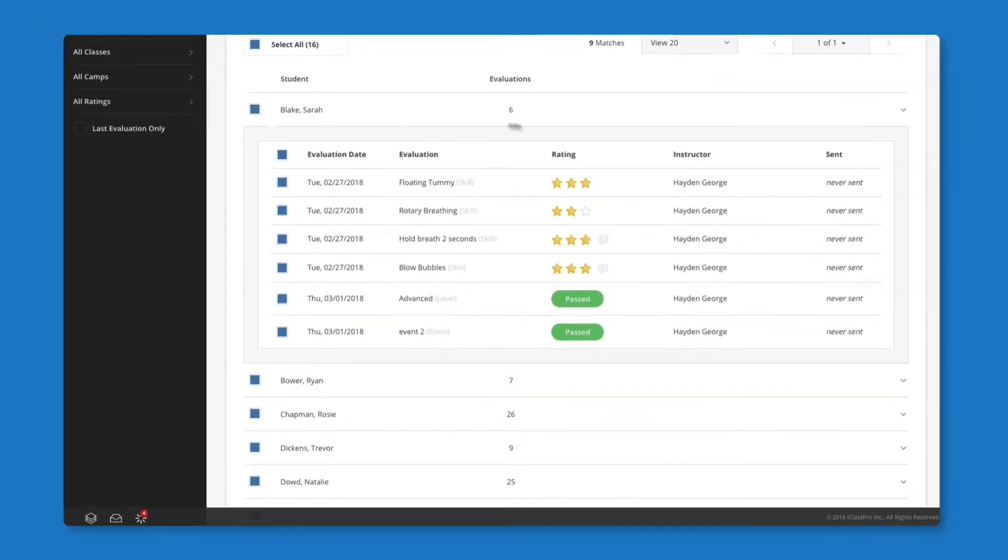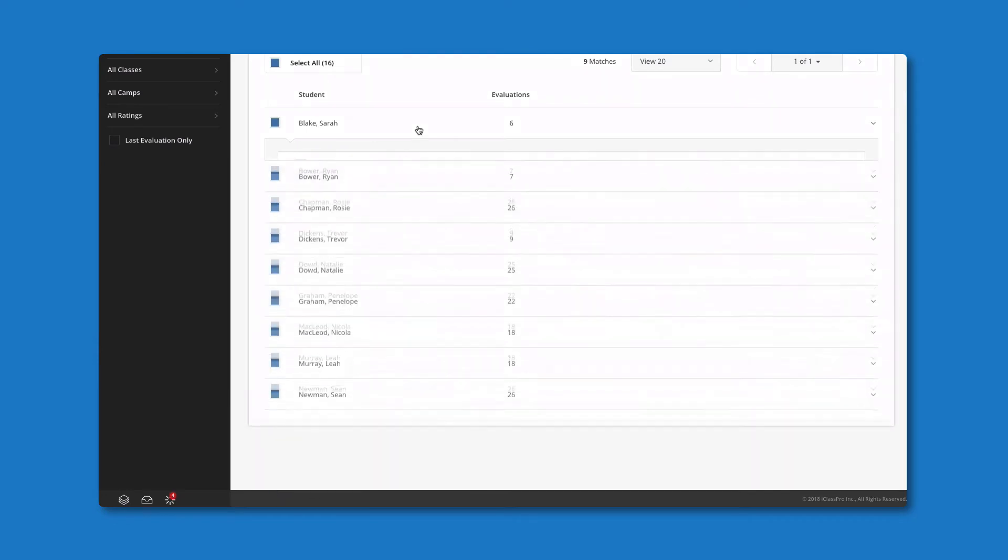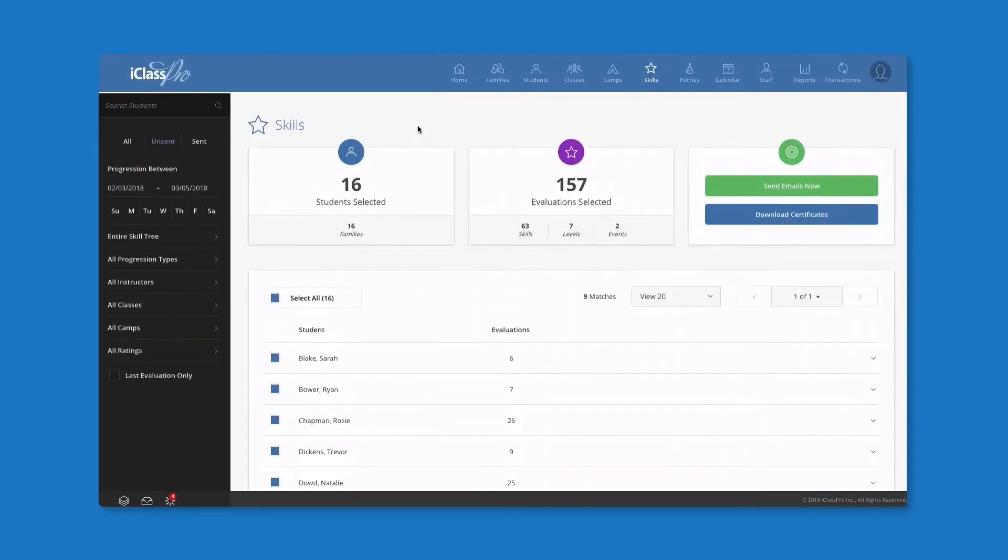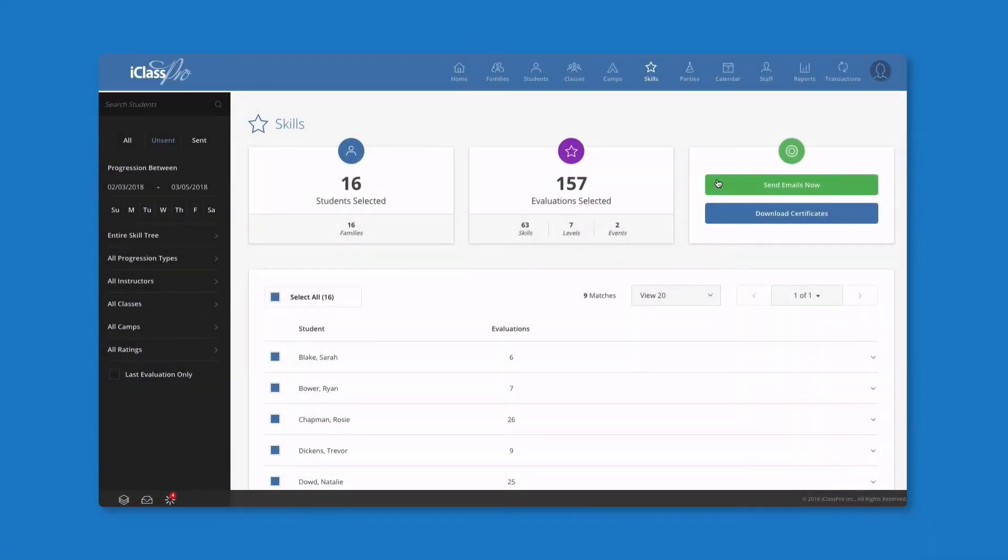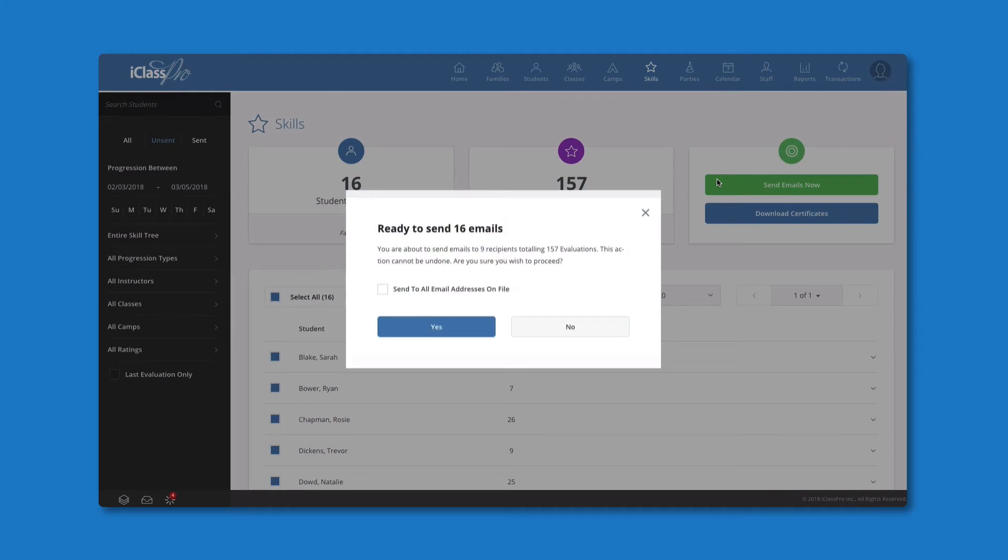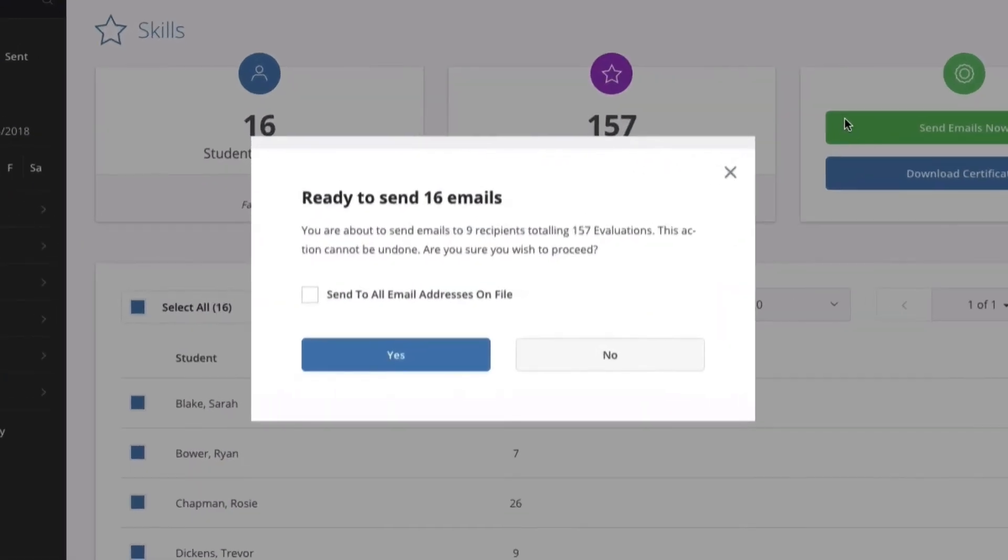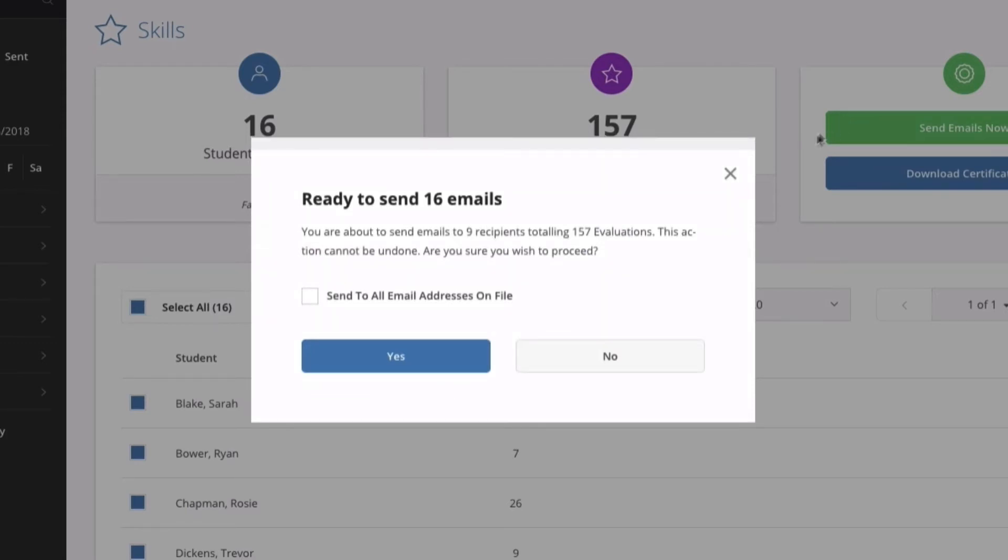Once you're ready to send your emails, click the Send Emails Now button. A confirmation will appear to ensure that you would like to proceed. Review this message and if everything looks good, hit Yes.